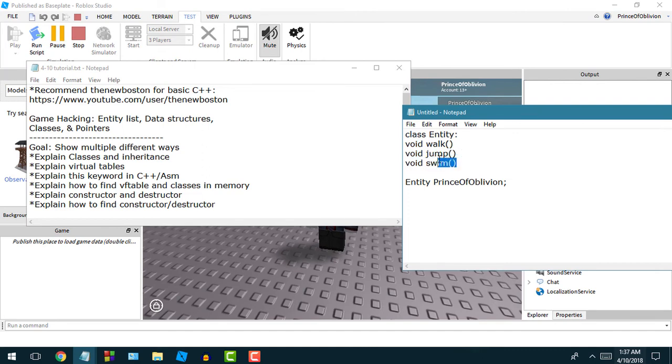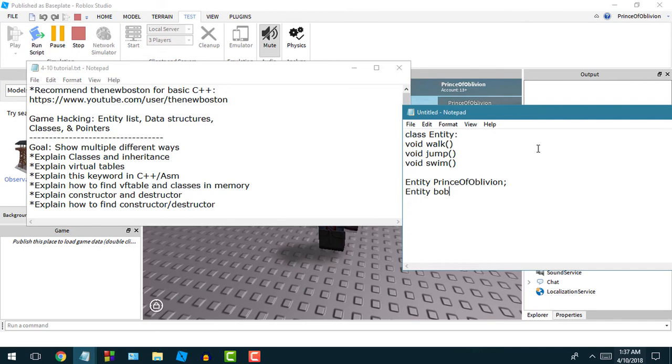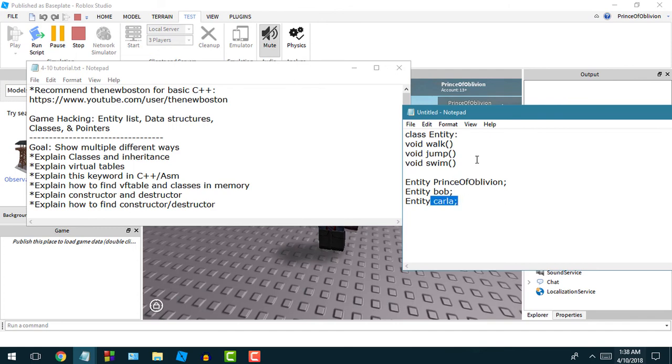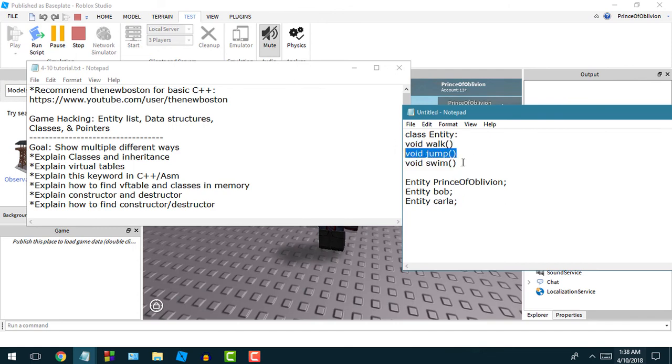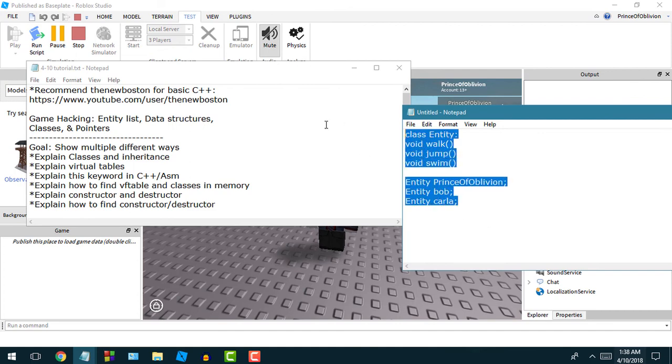Now that you created that object with this entity class, Prince of Oblivion is going to be able to walk, jump, and swim. That's basically kind of how that works. But you could have more entities, so you could do entity Bob, you could do entity Carla, and Bob and Carla are going to be able to walk, jump, and swim. That's a little basic about how entities work.